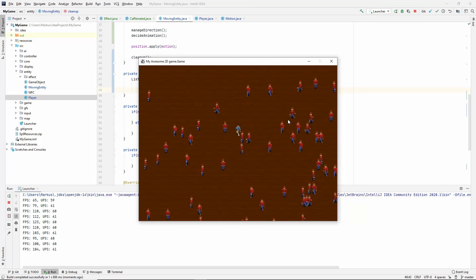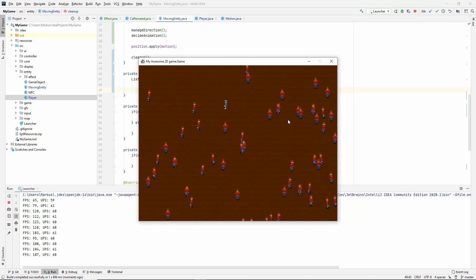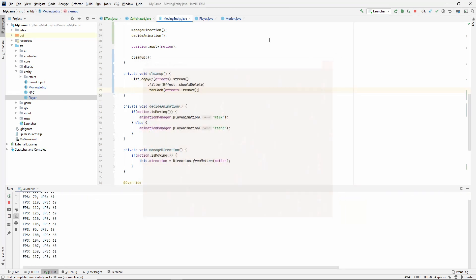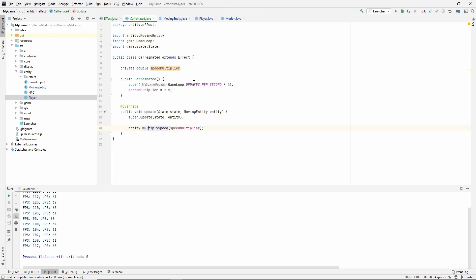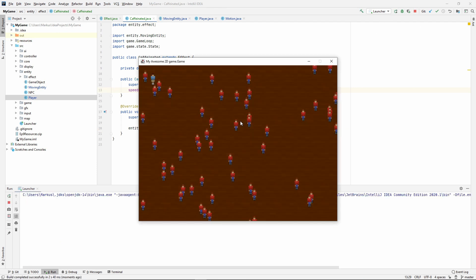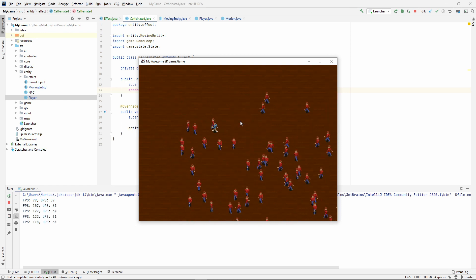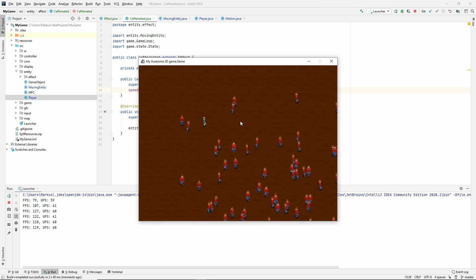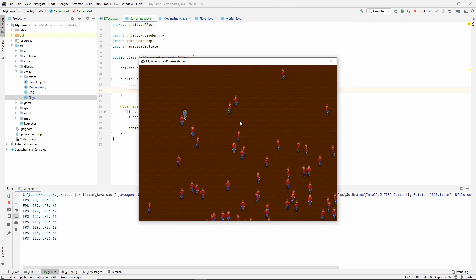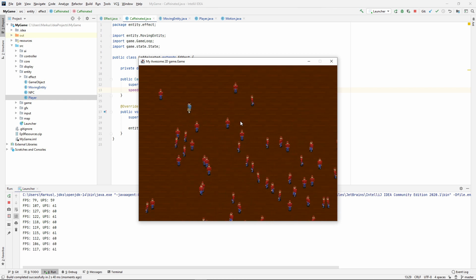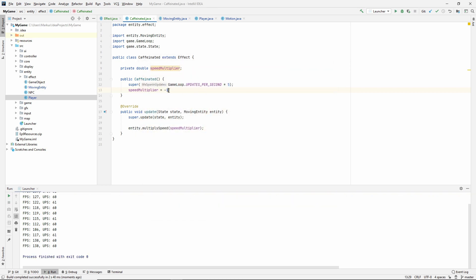You could use this to make lots of fun stuff. Let's take the speed multiplier and say minus one. Now if you try this, what'll happen is it'll invert all of your keys. And this is just one example of the things that we can do. The life ended, so now it went back to normal. You can do a lot of fun things, not only with speed multiplier. Since you have access to both the entity and also the state, you can do whatever you want. We're not going to use the caffeinated effect. It was just an example.